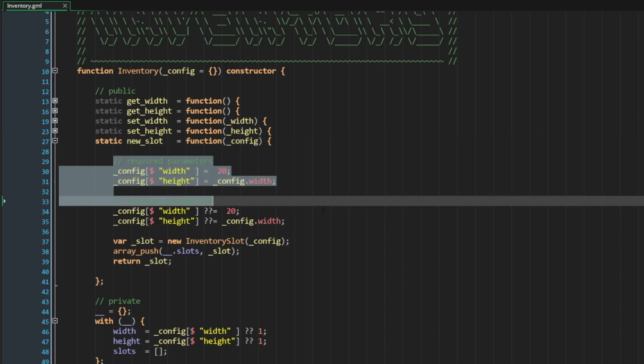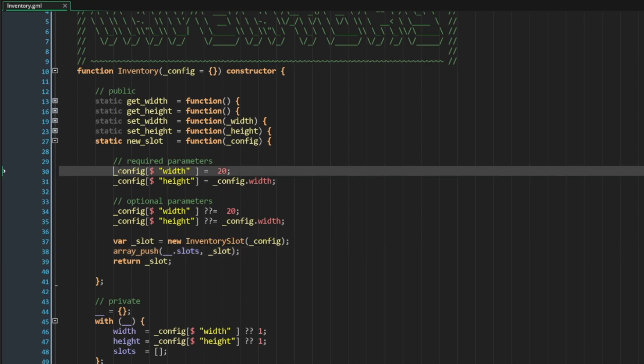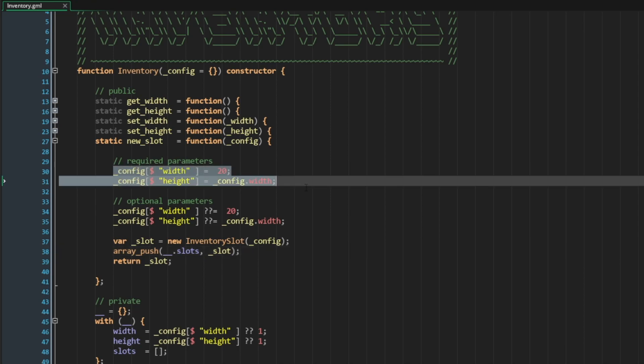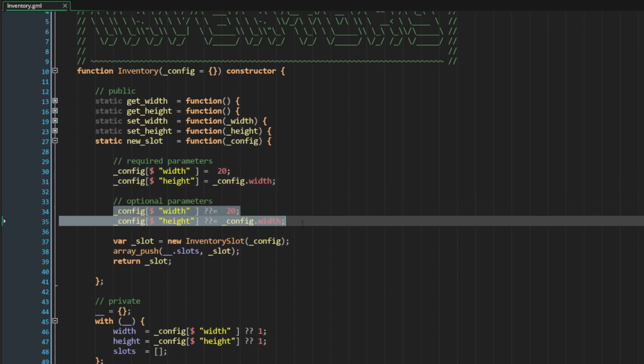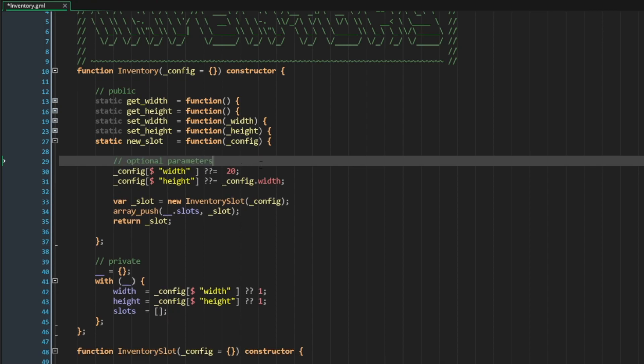So here we have two implementations of width and height, assigning those values to the config struct as it's passed through this method. But one of these is going to enforce that they be assigned to our defaulted values, and one of them is going to allow them to be passed in as optionals. In this case, I would prefer to keep them as optionals.